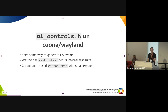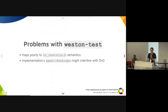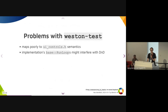But Wayland does allow protocol extensions. And so the Western compositor created the Western test extension for their internal test suite, which allows clients to request the compositor to generate events for them. Chromium tweaked this a bit and then reused it. But there are some problems with this, because it was created for a completely different purpose, so it maps quite poorly to the UI controls semantics.